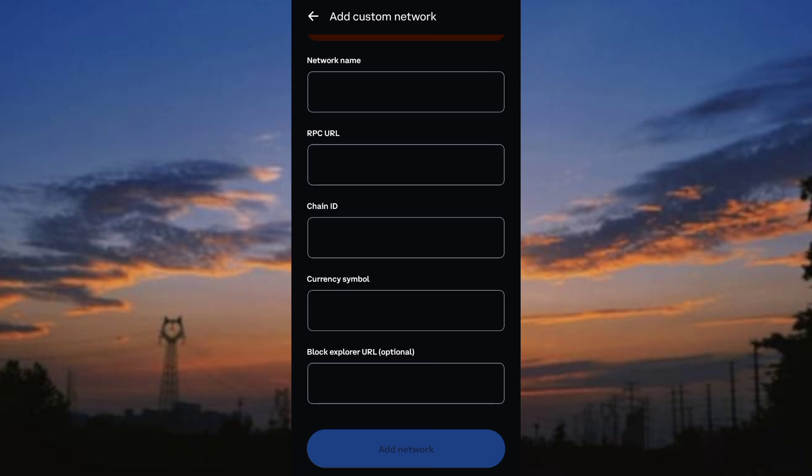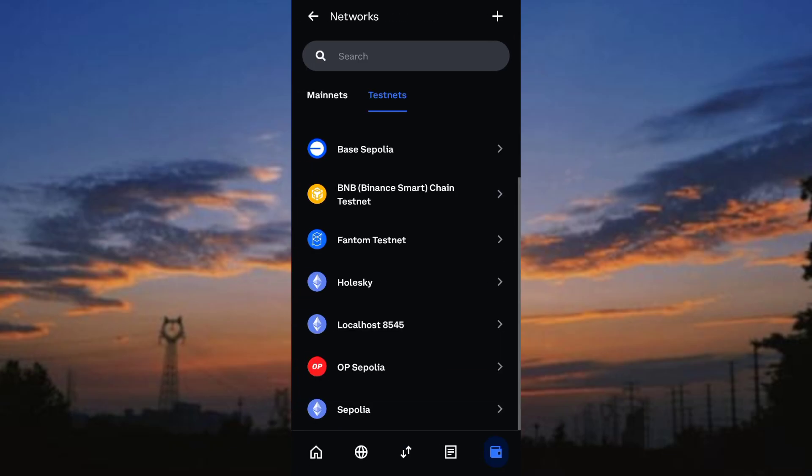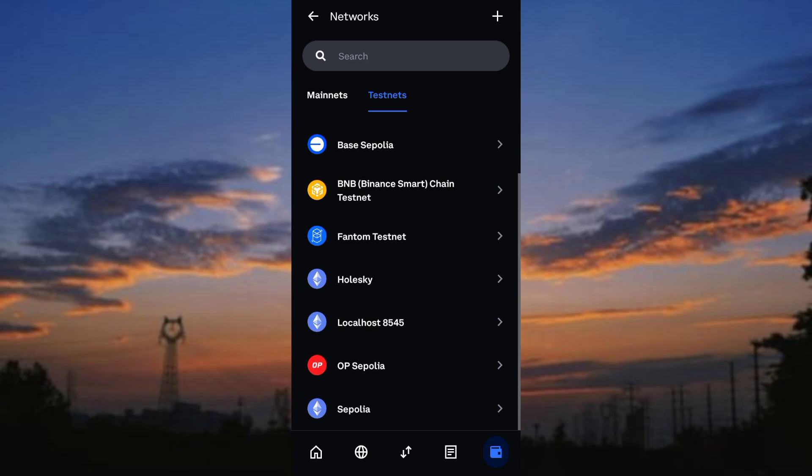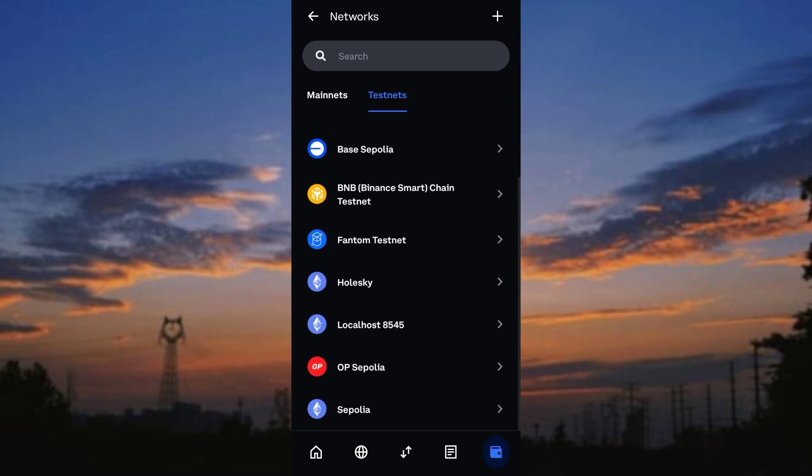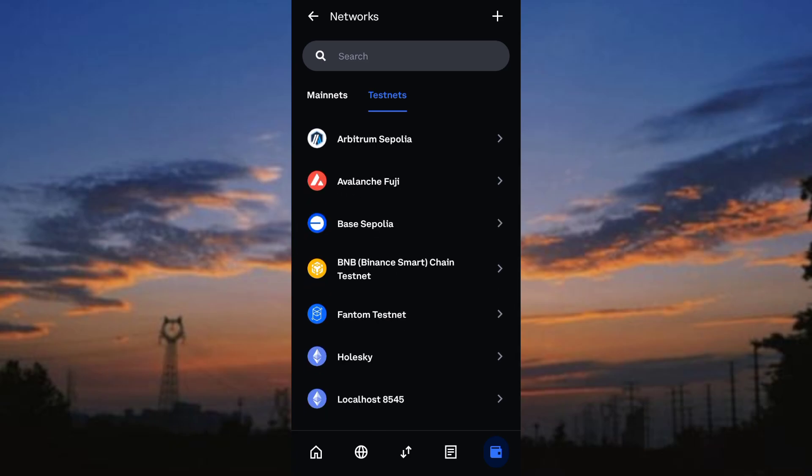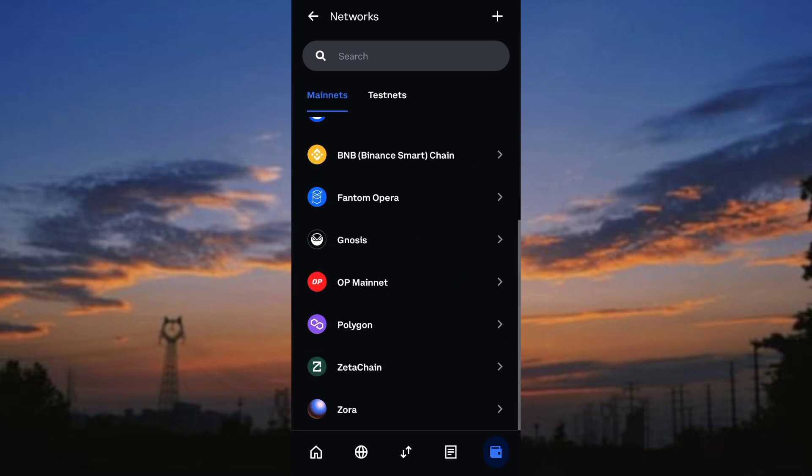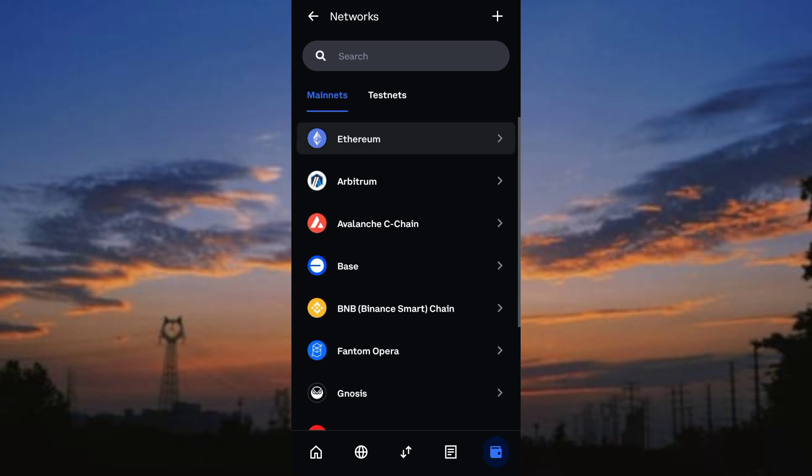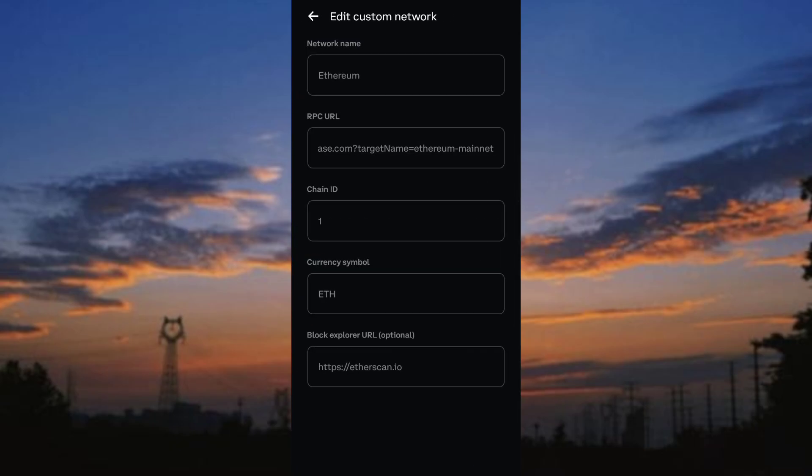Enter the required details for the custom network and tap save. To activate the network after adding, select the new network, toggle the active network switch to on, and tap save to confirm.